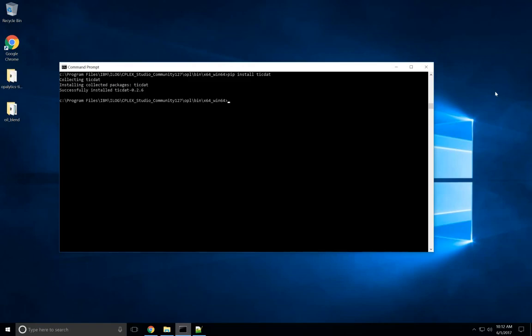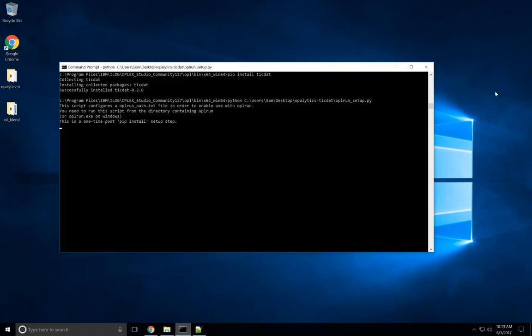The next step is to make sure you're in the Opal installation directory, where I am at, and then run this one-time post-installation TicDat setup script, which connects TicDat to Opal, and then we're ready to go.